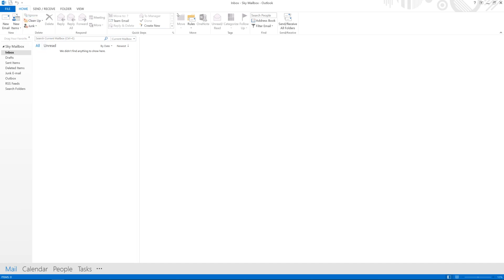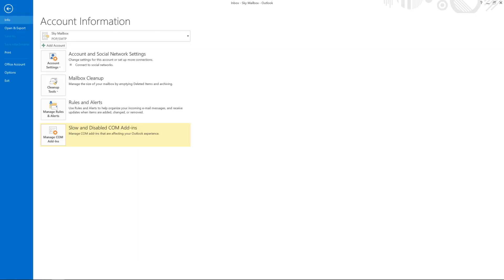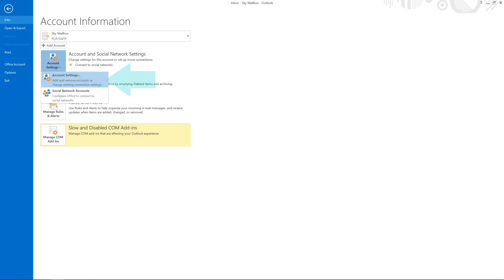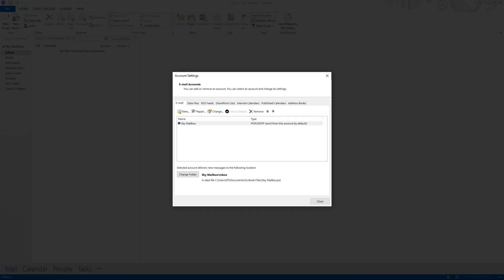At the Account Information screen, we select Account Settings, and from the drop-down menu, we select Account Settings a second time. At the Account Settings dialog, we need to identify our Sky Yahoo Mail account.